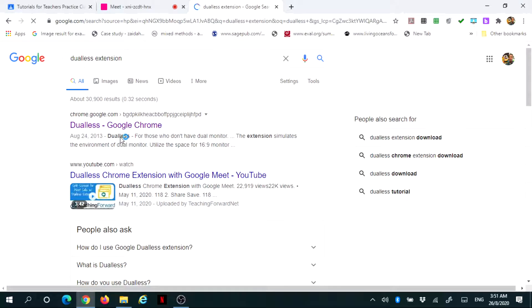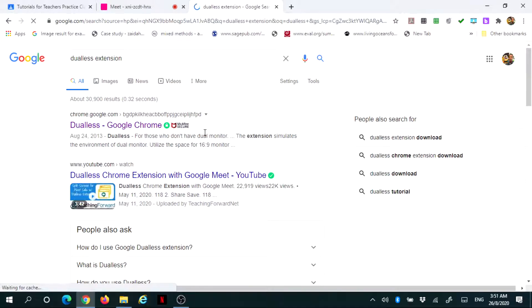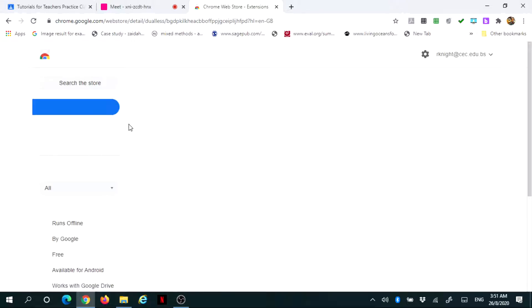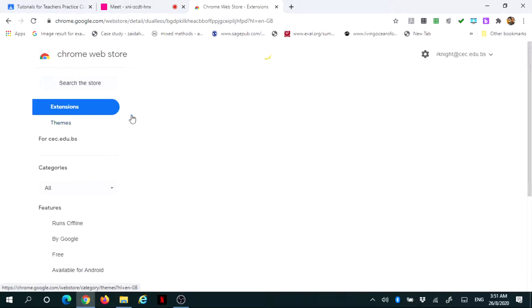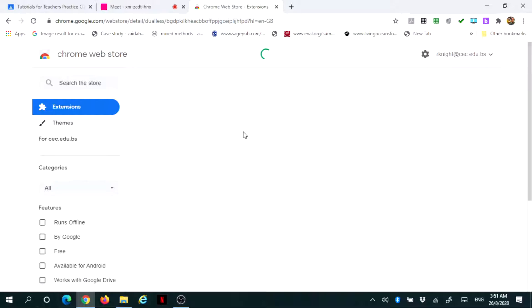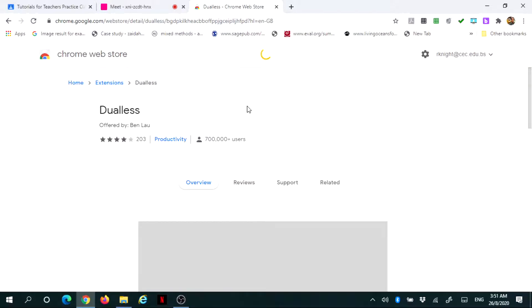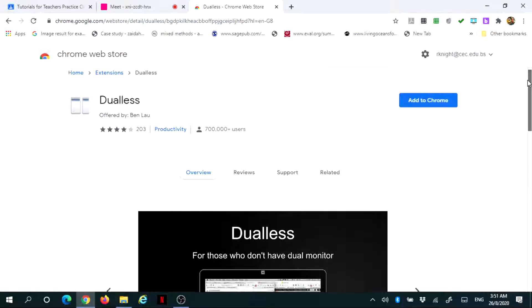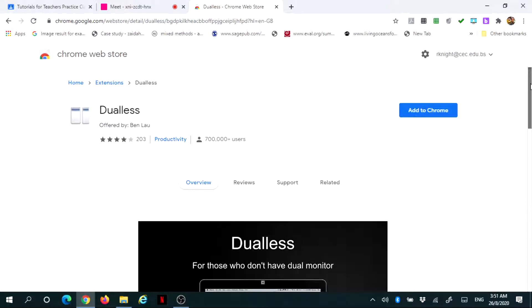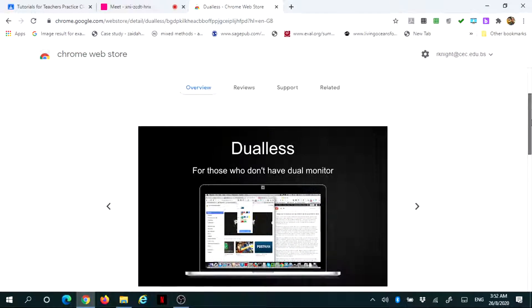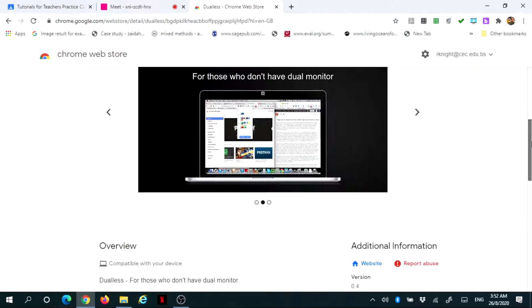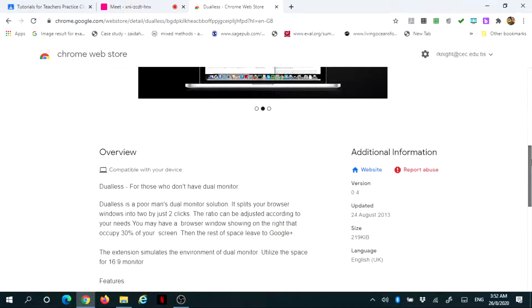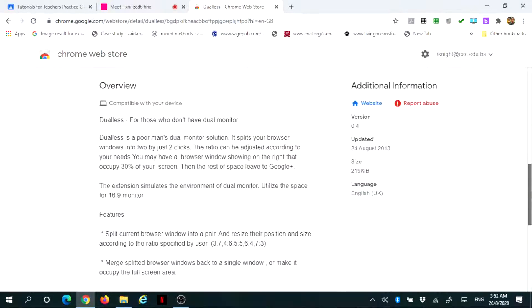You will see Dualless and it marks the extension. Once you click on that, it will direct you to the Chrome web store. Once you're in the Chrome web store, the extension is now available. However, if you desire, you could scroll down and look at the information or features relating to Dualless.